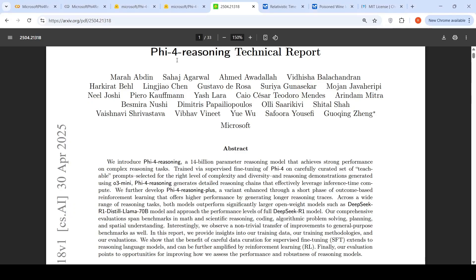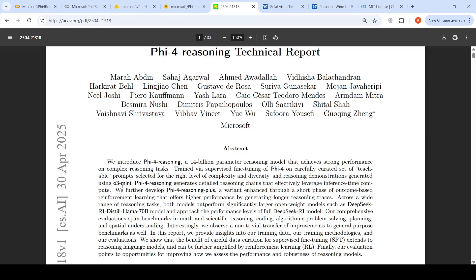Microsoft has released Phi-5.4 Reasoning, a 14 billion parameter reasoning model which achieves strong performance on complex reasoning tasks. This model is trained via supervised fine-tuning on carefully curated teachable prompts selected for the right level of complexity and diversity, with reasoning demonstrations generated using O3 Mini. They also developed Phi-5.4 Reasoning+, a variant enhanced through outcome-based reinforcement learning that offers higher performance by generating longer reasoning traces.